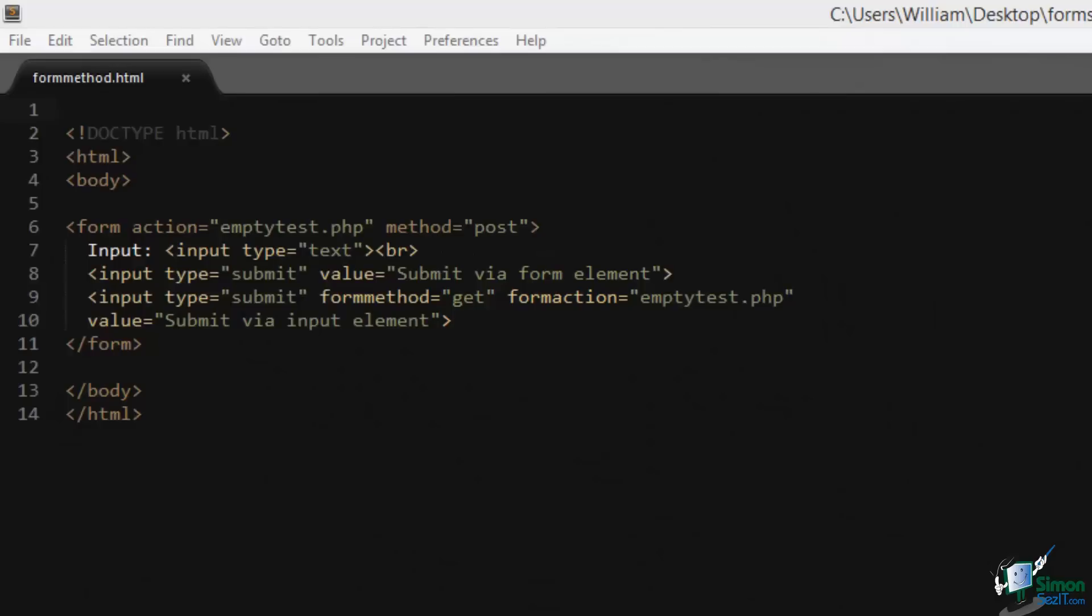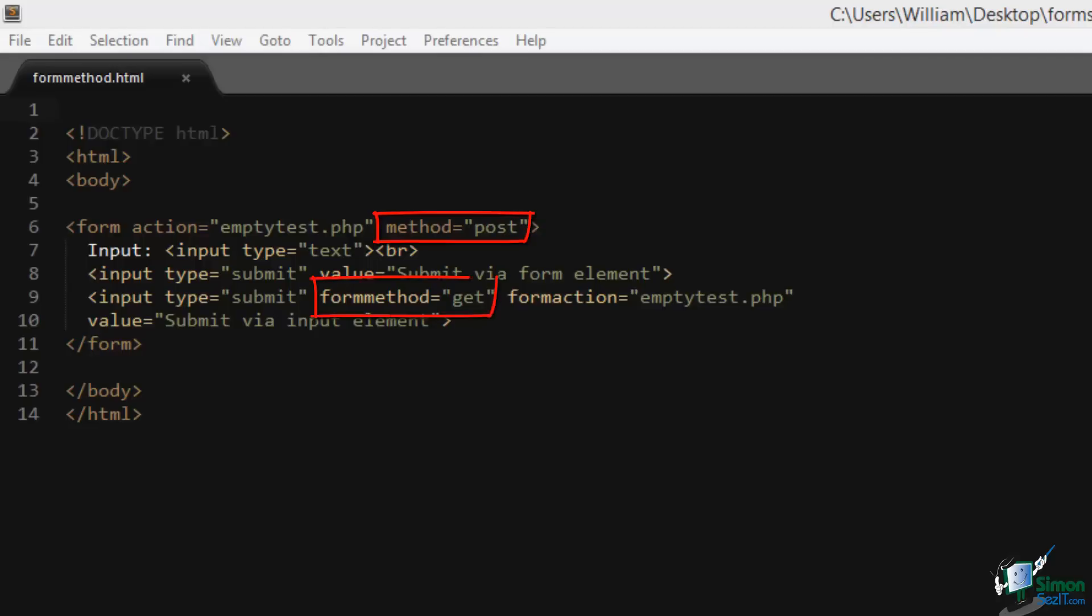The form method is nothing more than a way to allow input elements to override their encapsulating form element's method attribute. If you look at our example, we have a form element and it has a method of post. Inside of it we have an input element with something called a form method and it's assigned to get. The input element's own internal form method takes precedence over its encapsulating form element's method of post.